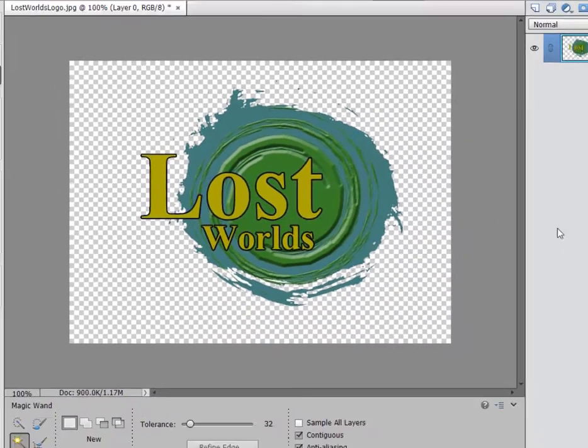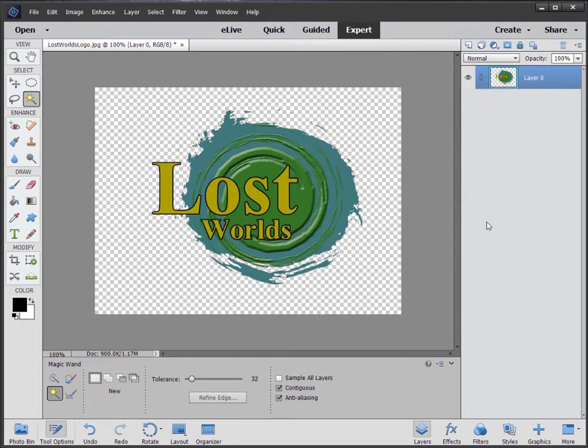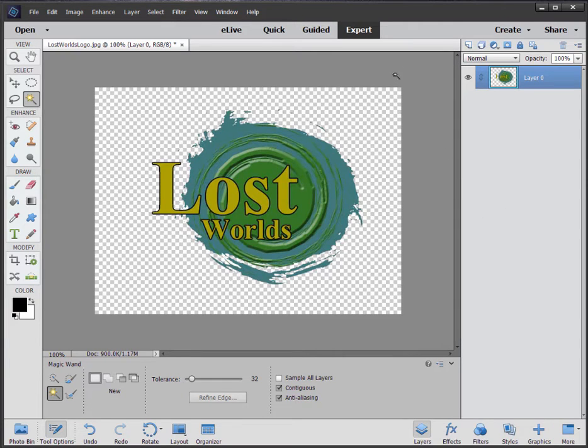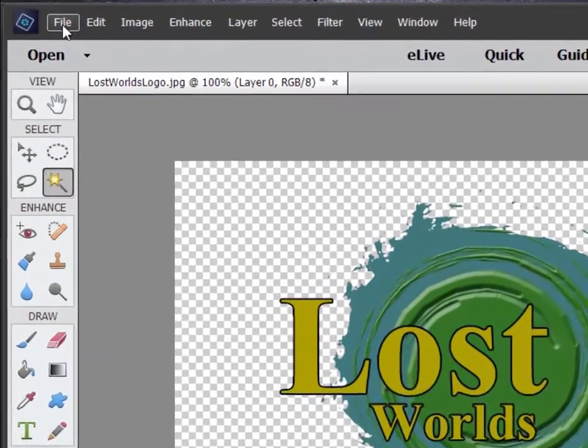And now we have exactly what I want. This is the logo that I want to take into Premiere Elements. And I want it to appear with a transparent background. I can't do that if I save it as a JPEG file. JPEGs do not communicate transparency. So I need to find another way to save it.